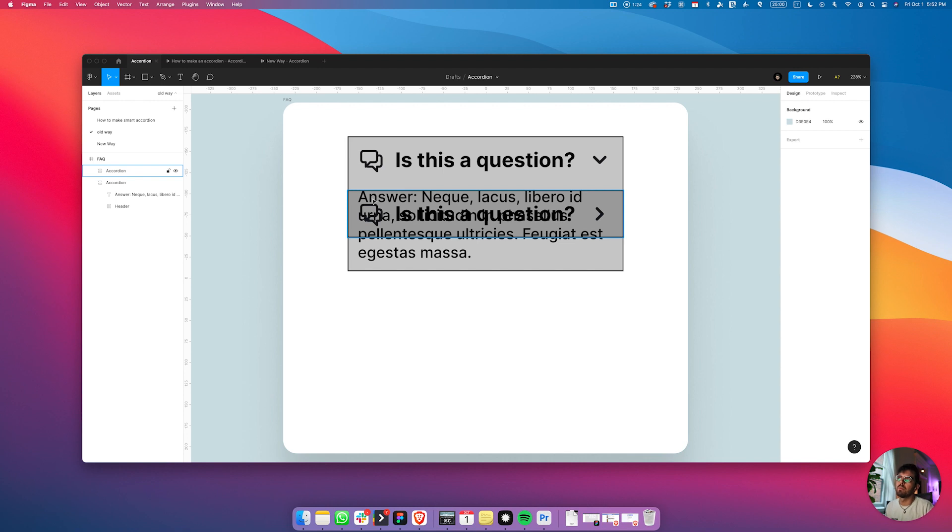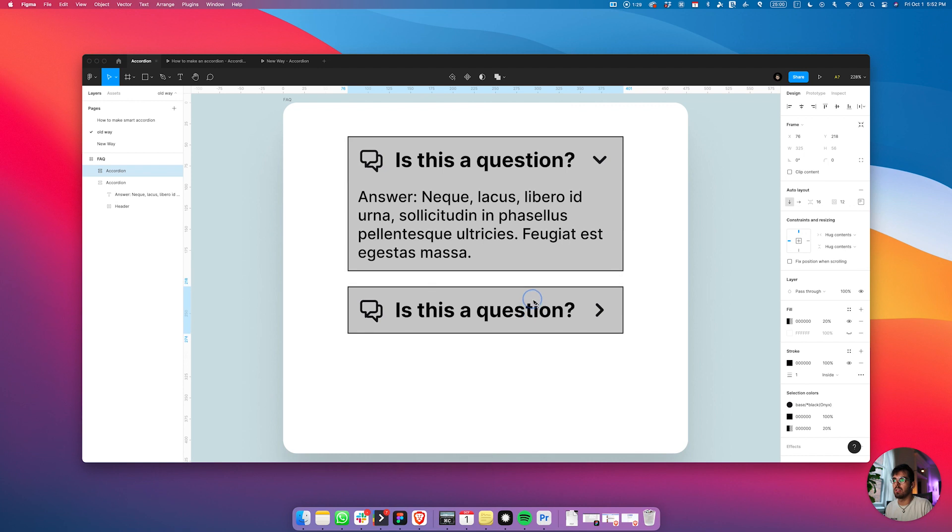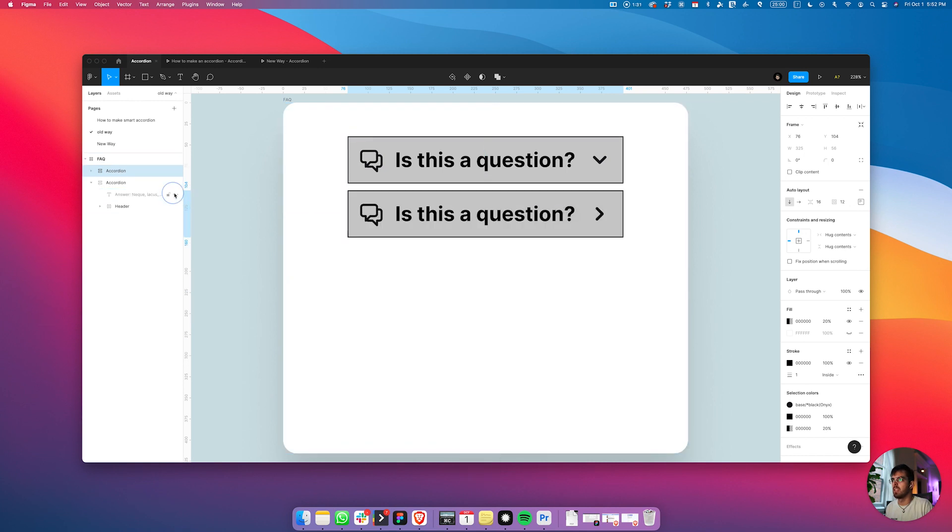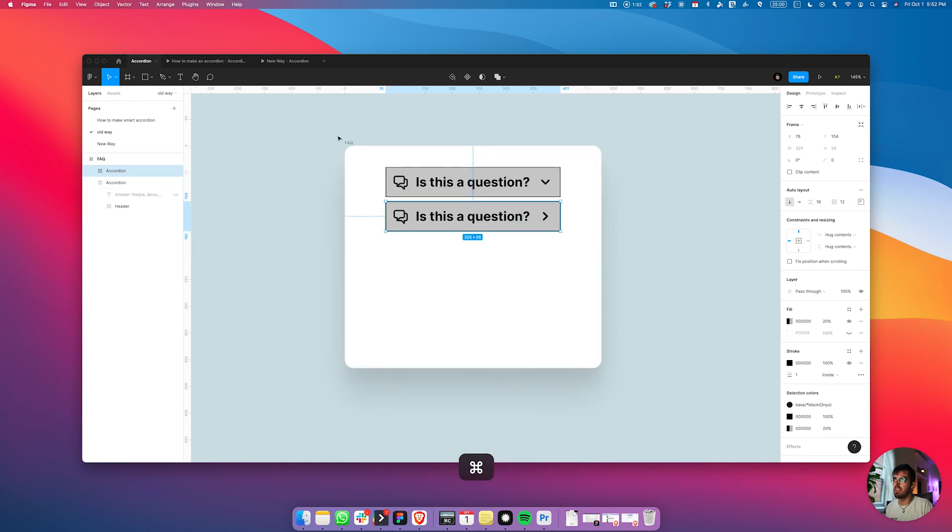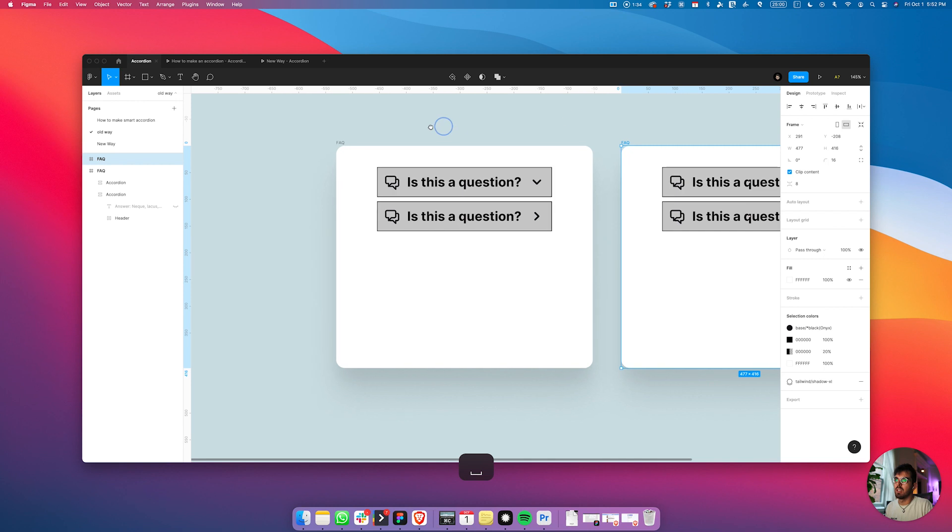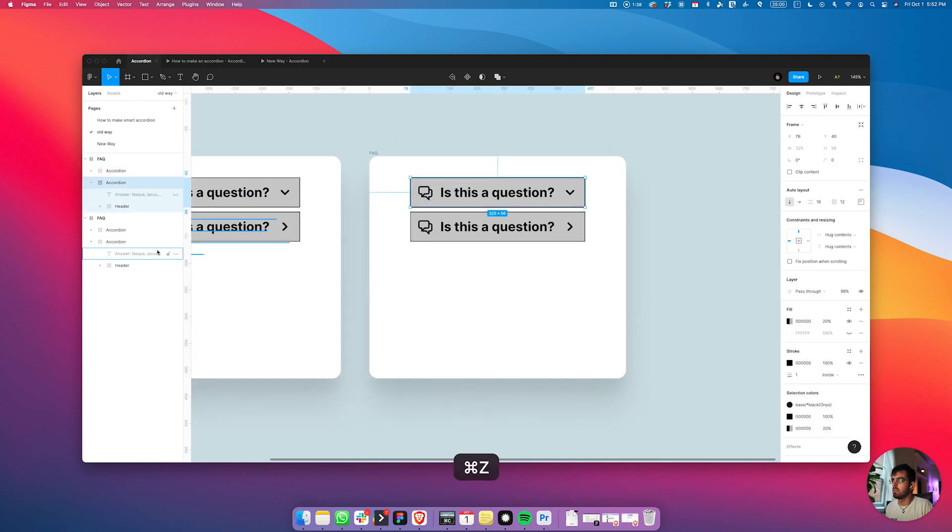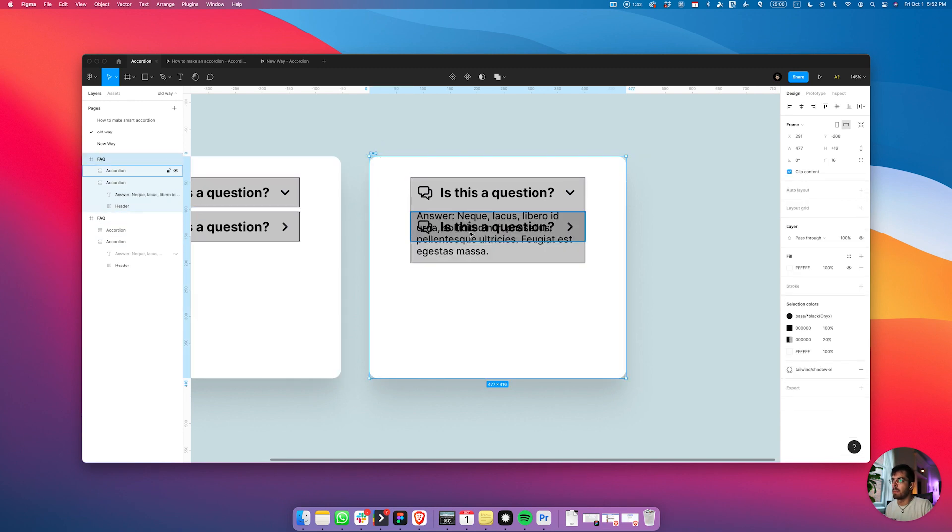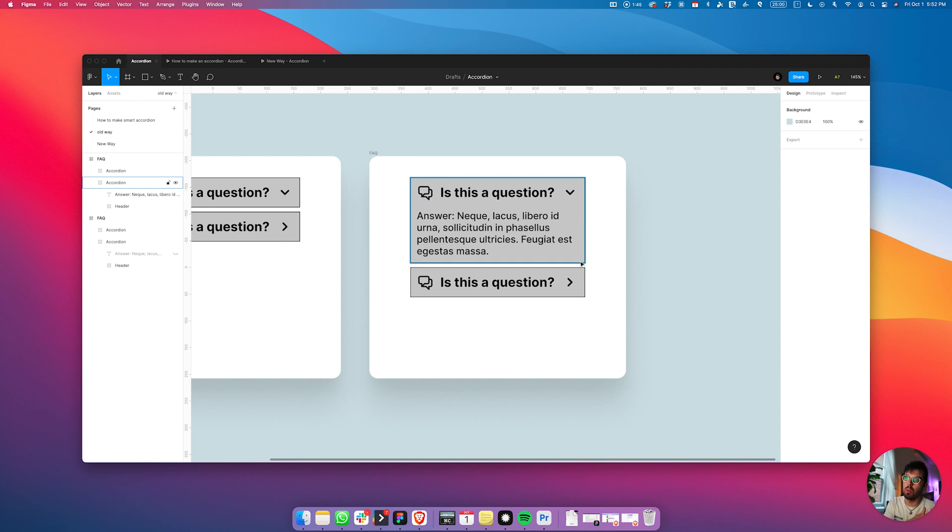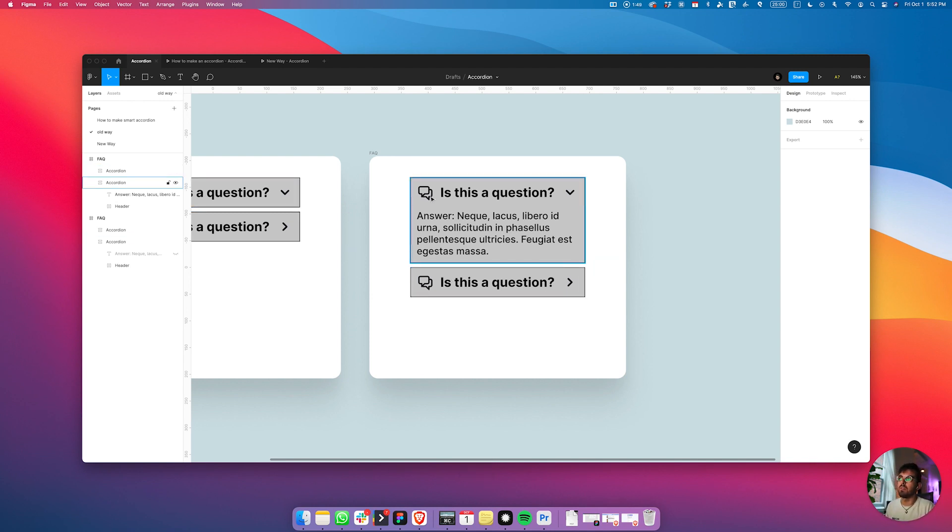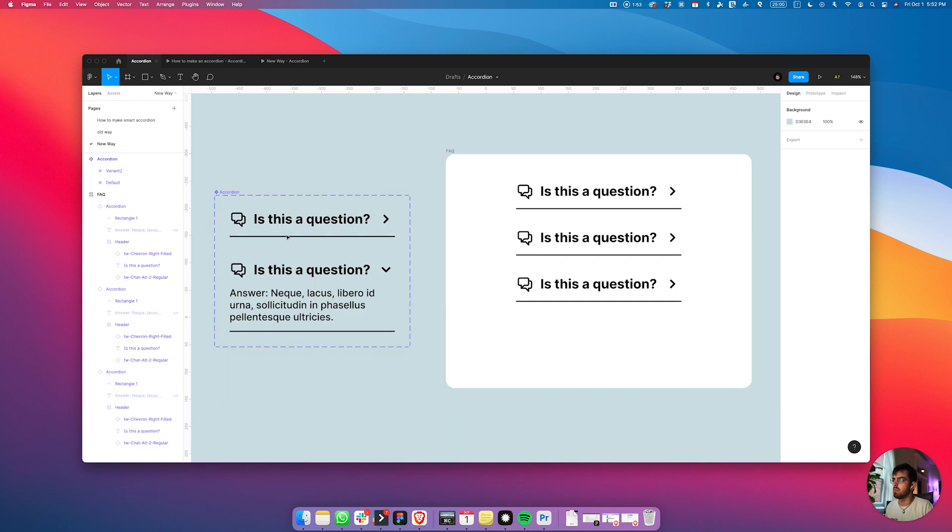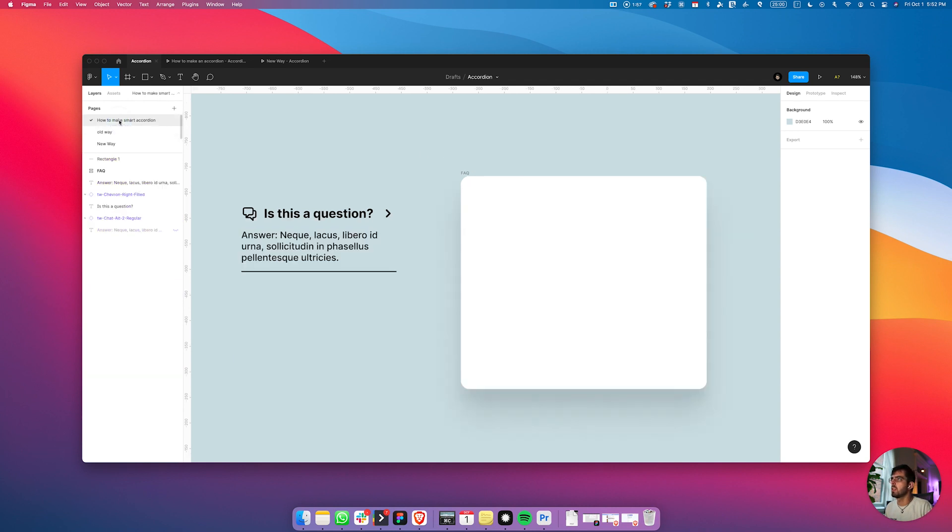Many different states in your prototype to be able to actually show it. You would have to create a state that is like this and then another one where, let's say, the first question is open. Then you would have to move it down and so forth, like if you wanted to have the second one open and the first one closed. Now you can just do it like this: one component, auto layout frame, and you're good to go.